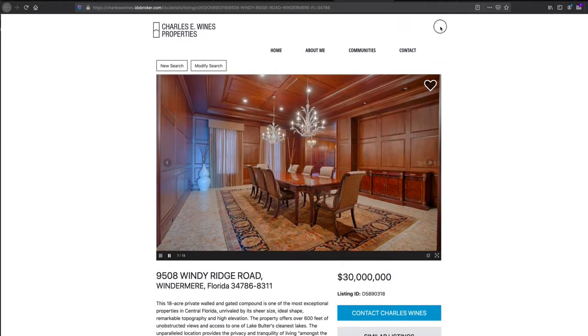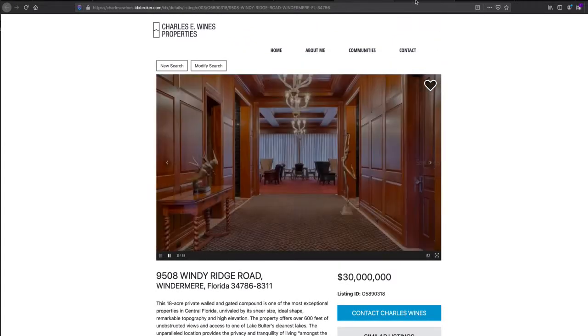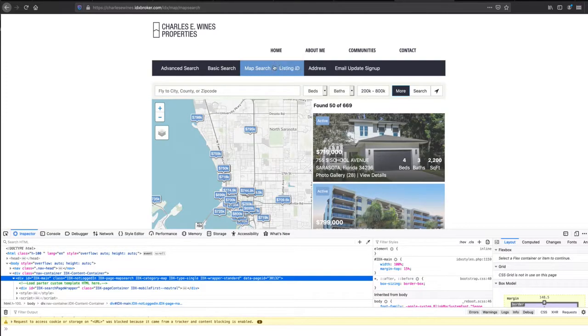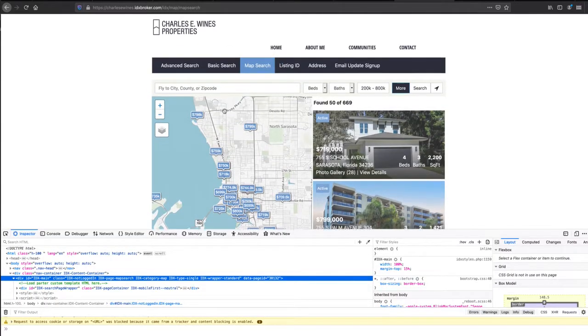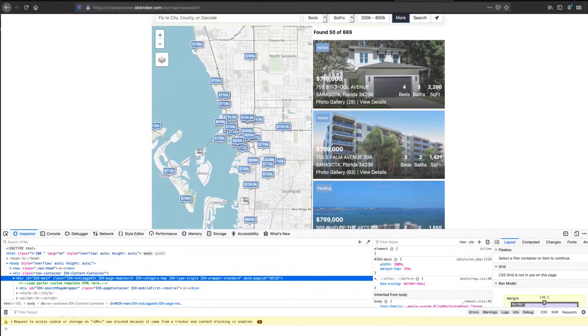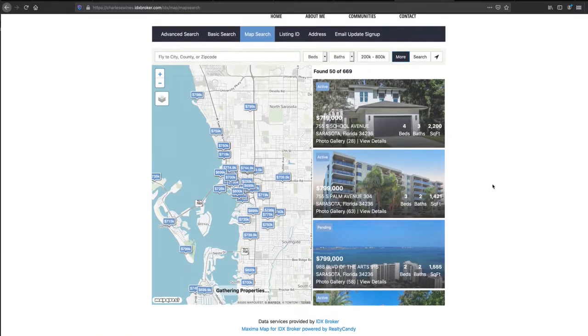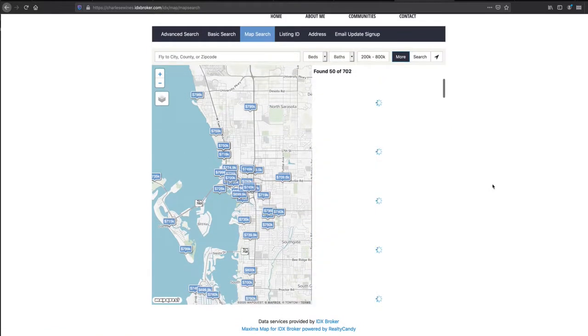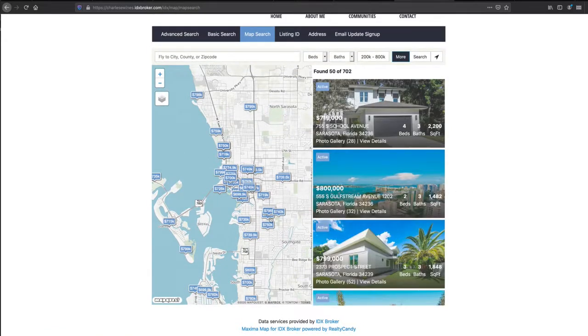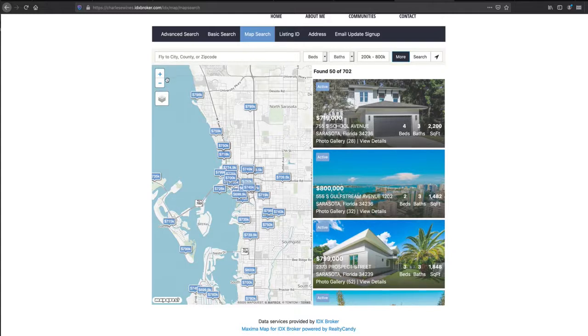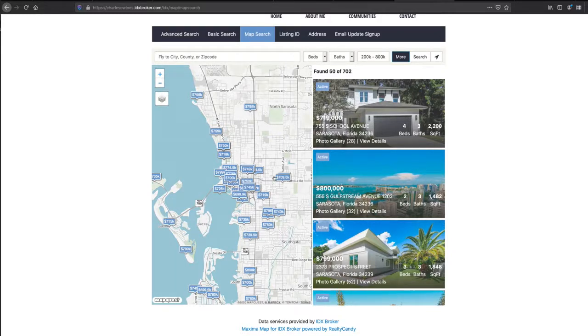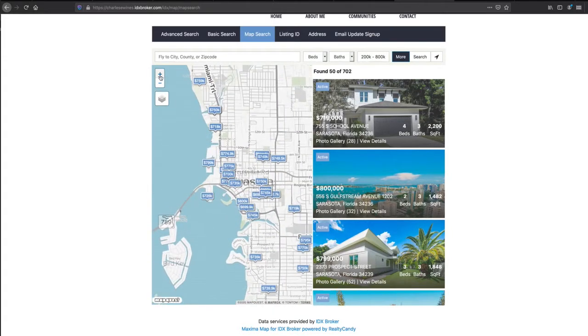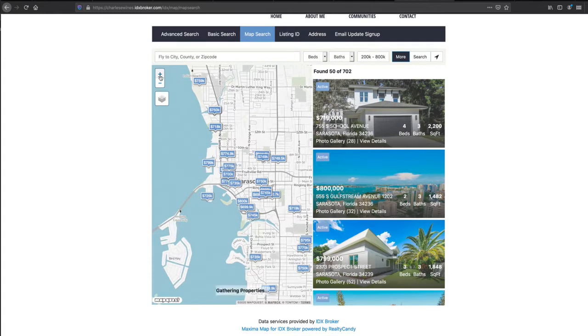If you were to do a search, say you wanted to look at map search, he's using our IDX Broker Maxima map search. This is a great tool. He's got IDX Broker Lite or Platinum. You can actually circle areas and draw polygon searches and stuff like that, but even with Lite, it works good.